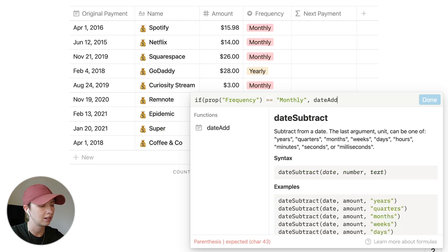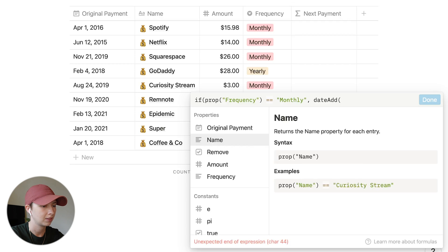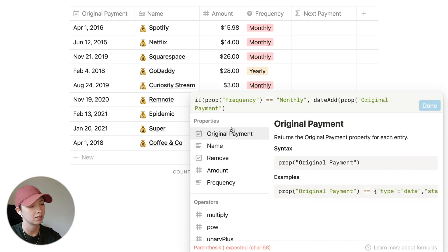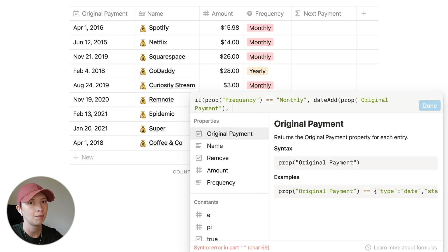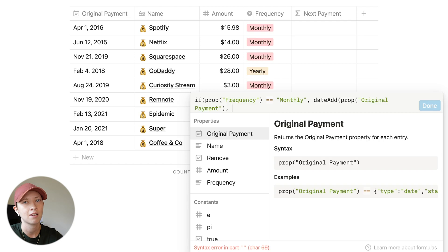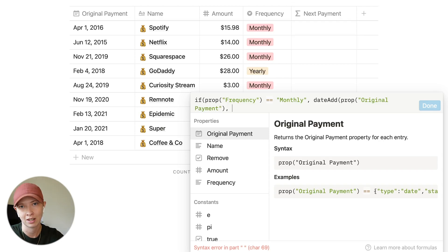We use dateAdd on the original payment property. I'm going to find how many months from right now and the original payment there are, then add one more month on top of that. That'll give us the next month we have to pay. The way dateAdd works is we add a certain amount of whatever unit we specify.